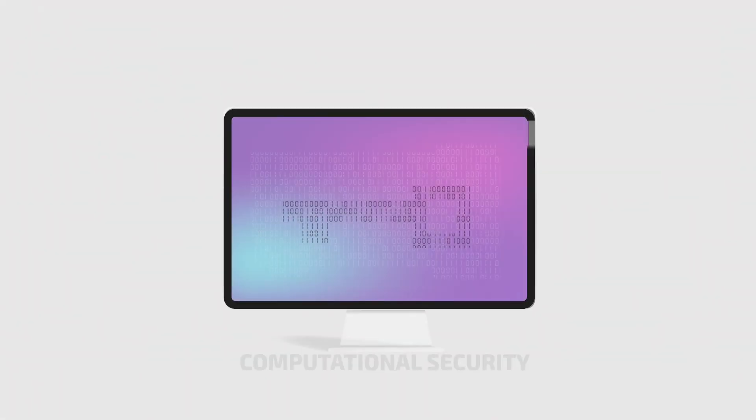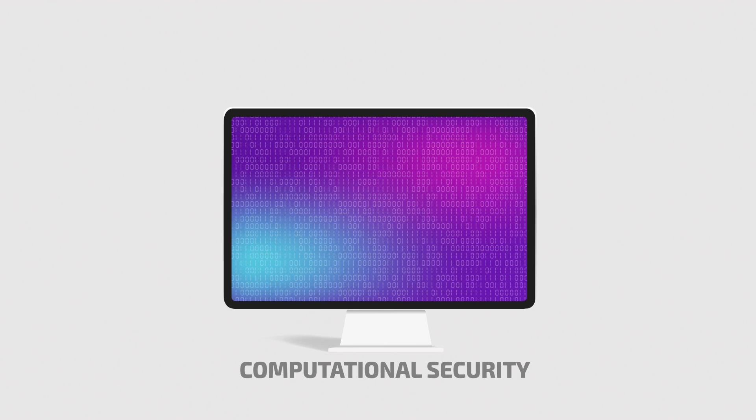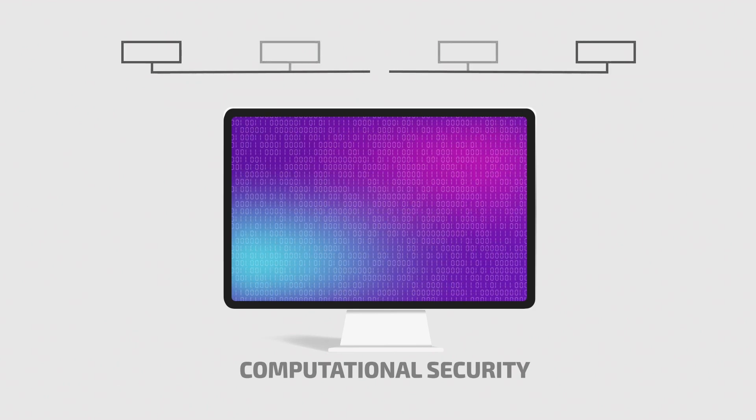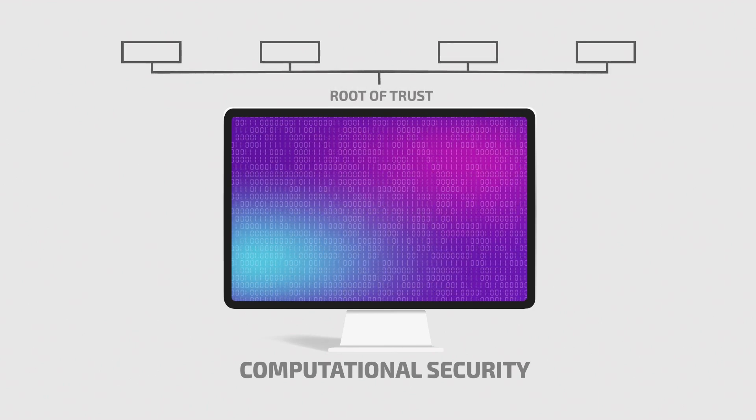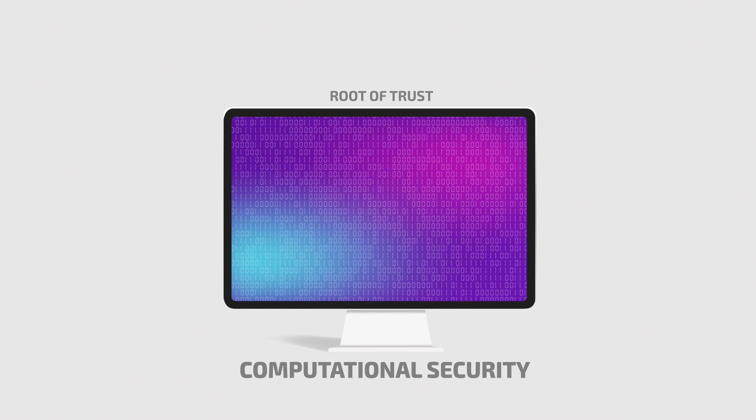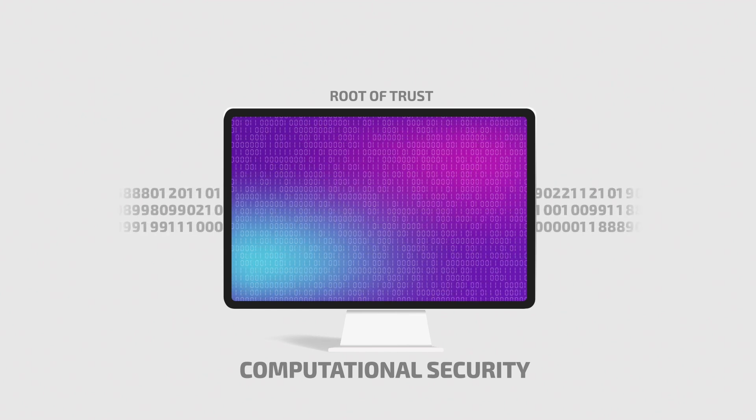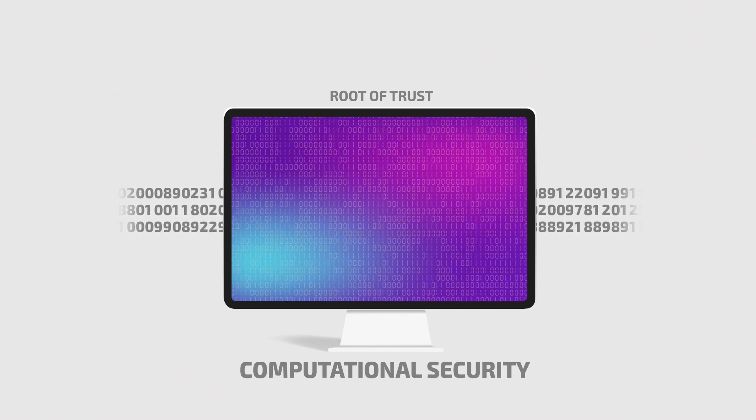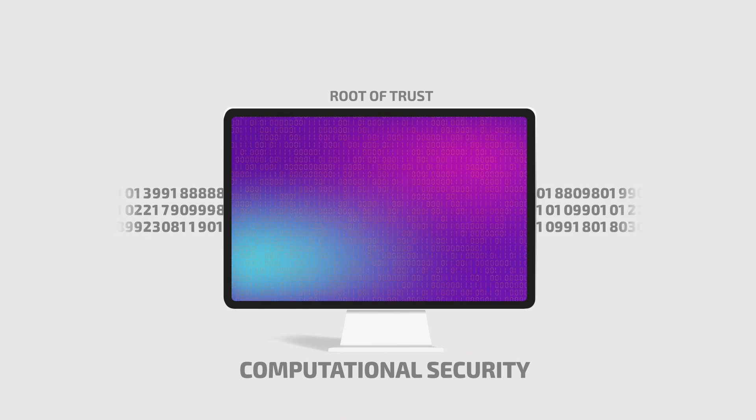The keys today are based on computational security as they are generated from mathematics-based algorithms. The other main constituent is the random number input to the algorithm, which determines the quality of the key.